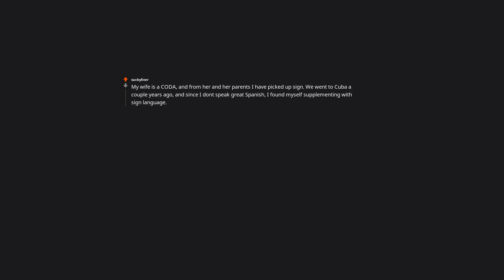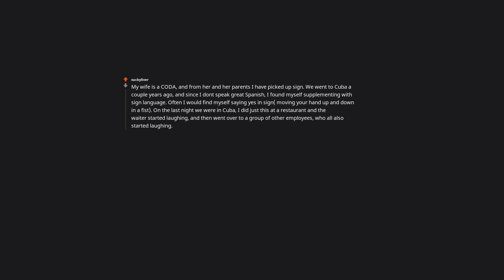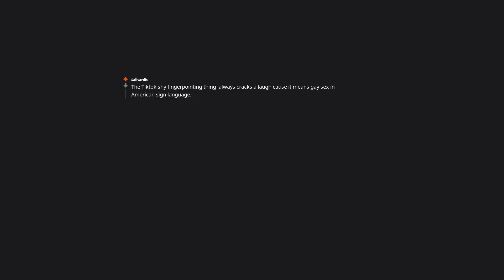My wife is a coder and from her and her parents I have picked up sign. We went to Cuba a couple years ago and since I don't speak great Spanish I found myself supplementing with sign language. Often I would find myself saying yes in sign, moving your hand up and down in a fist. On the last night we were in Cuba, I did just this at a restaurant and the waiter started laughing and then went over to a group of other employees who all also started laughing. He came back over and explained that doing that movement with your hand was the equivalent to asking another man at a club if he wants to come home and bang. The TikTok finger pointing thing always cracks a laugh cause it means gay sex in American sign language. That was just a rumor. It's just pain or hurt.